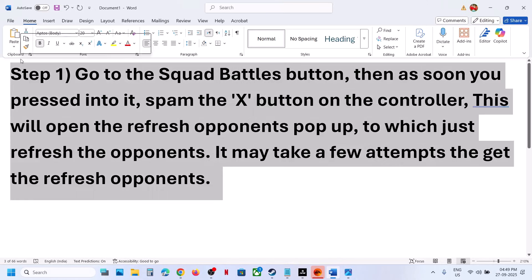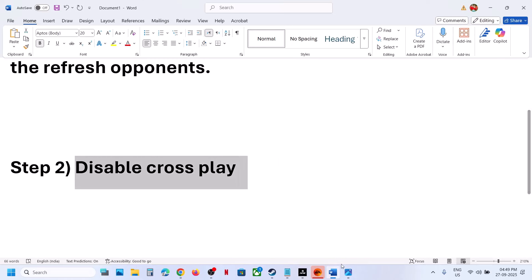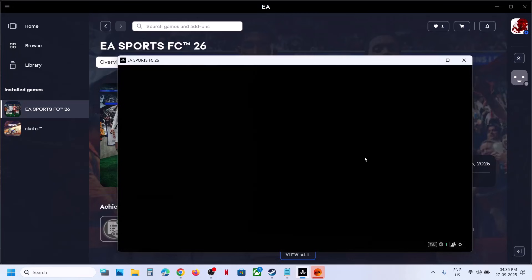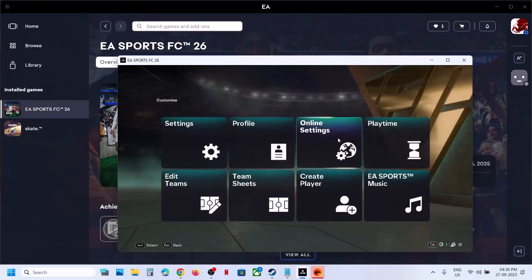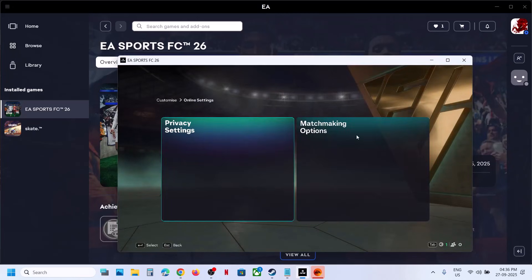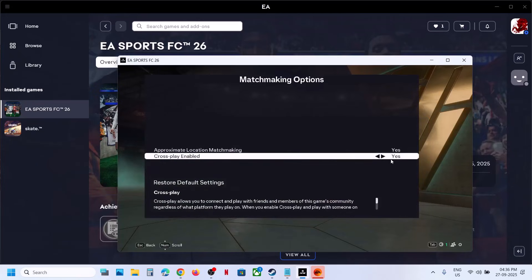The next step is to disable crossplay. Go to Settings, then Online Settings, then Matchmaking Options. Here you can see Crossplay Enabled - set it to No, apply the settings, and check.